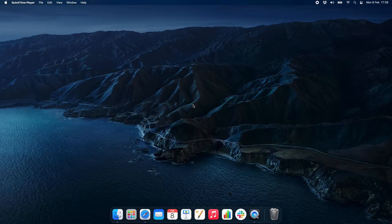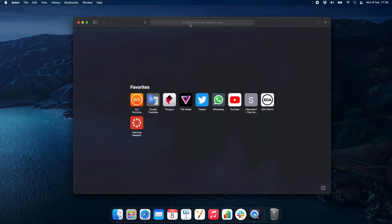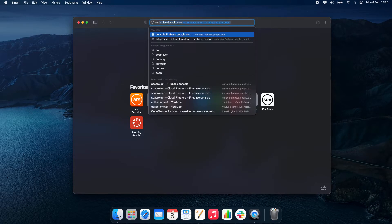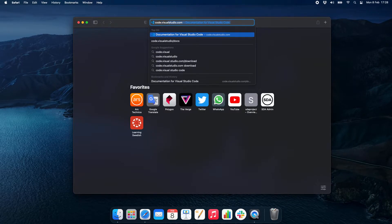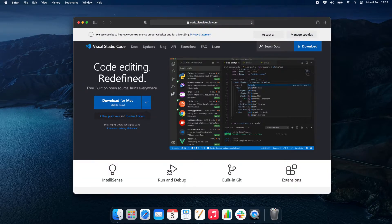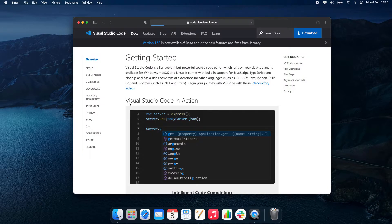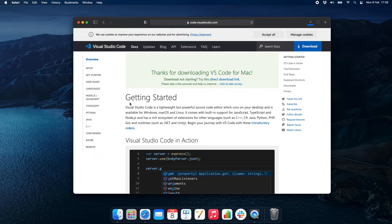To install VS Code, open your browser and type code.visualstudio.com. Check that the version matches your Mac and press Download. Wait until the download starts — if you see a prompt, just press OK.